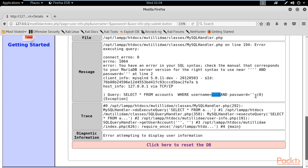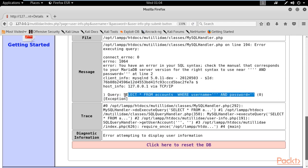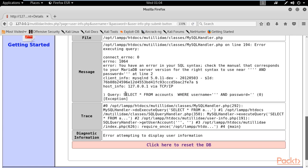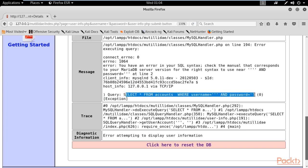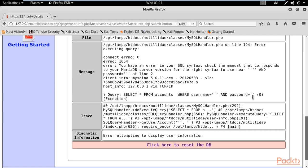The query selects everything (star means everything) from this table where the username and password match what we put in the login page. When we submit credentials, this query is generated and sent to the server. By understanding this query, I can use a SQL injection cheat sheet to log in without valid credentials.